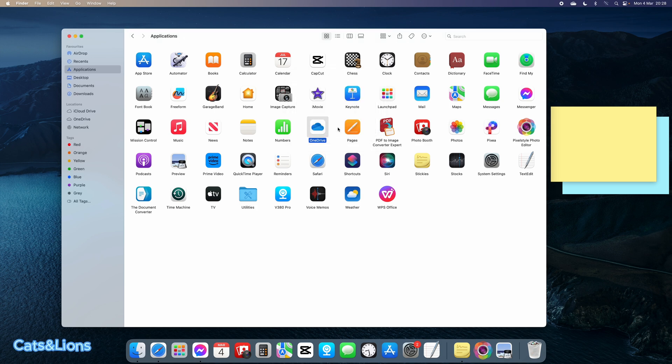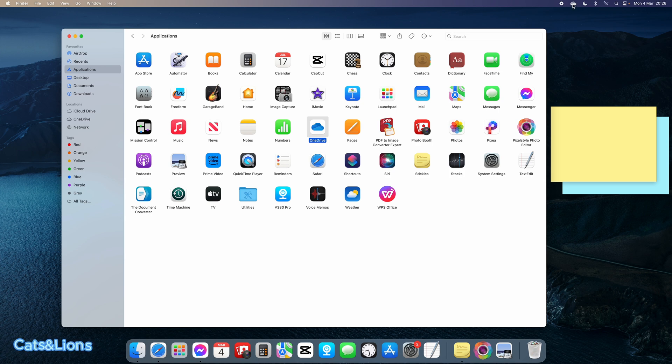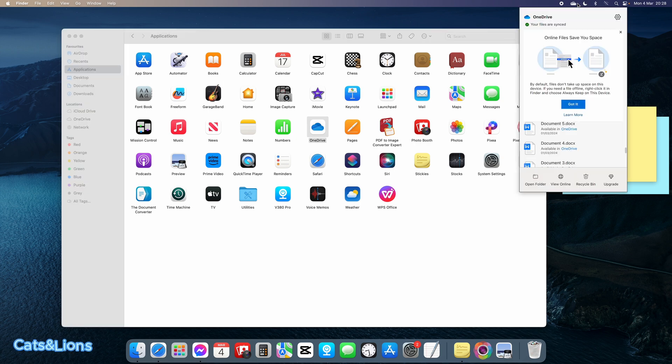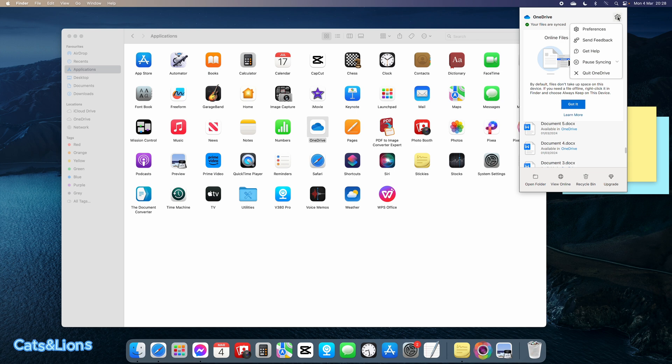So how we go about this is we're going to click on the OneDrive symbol located at the top of the screen, then click on the gear icon, and then click on Quit OneDrive.